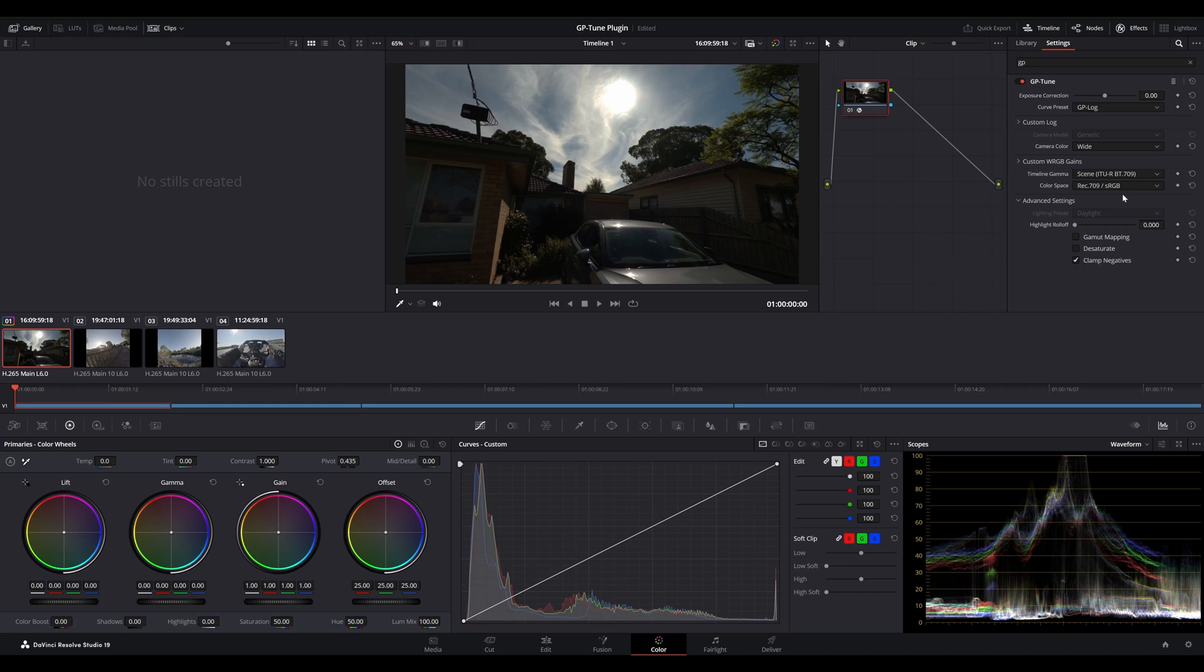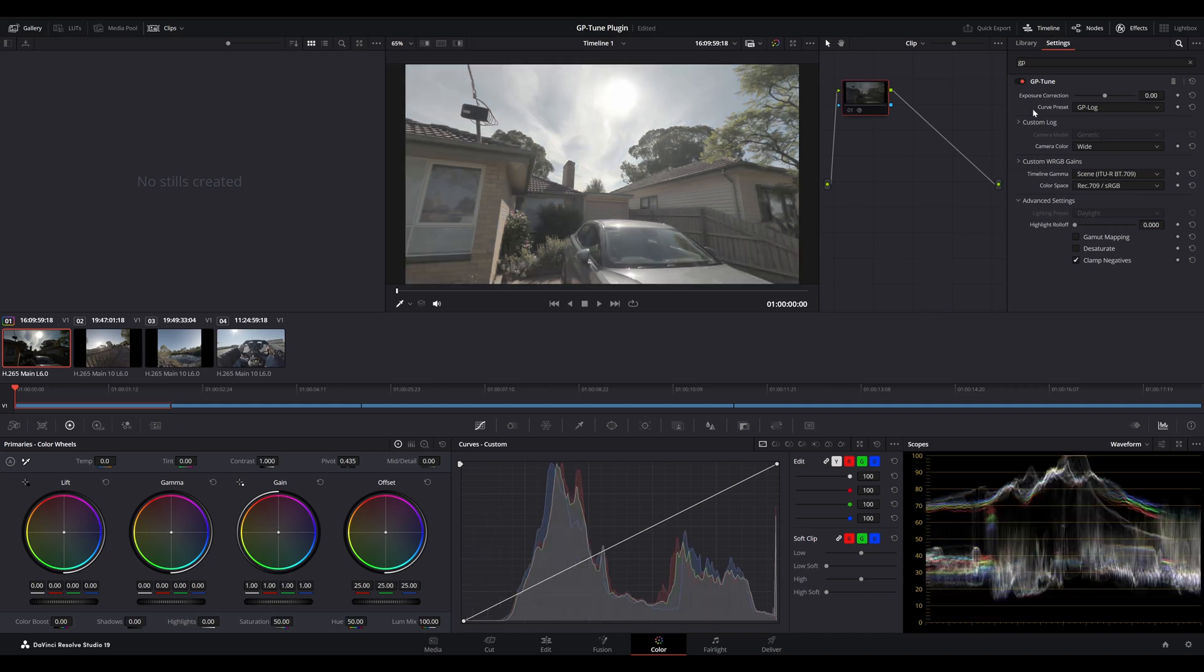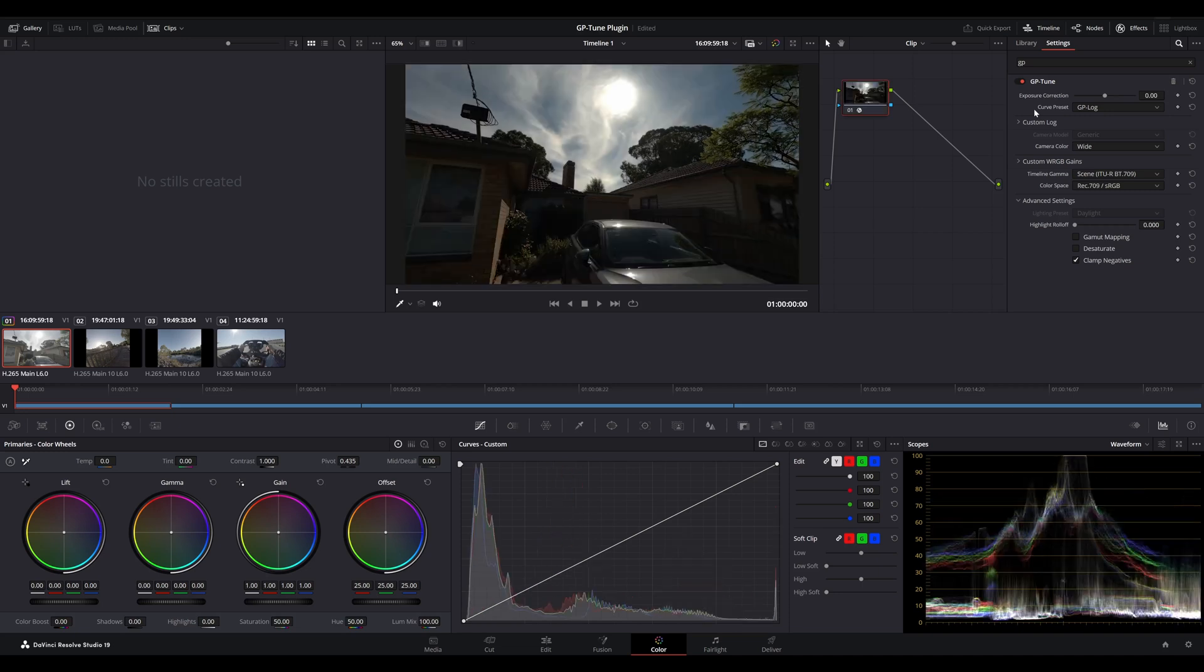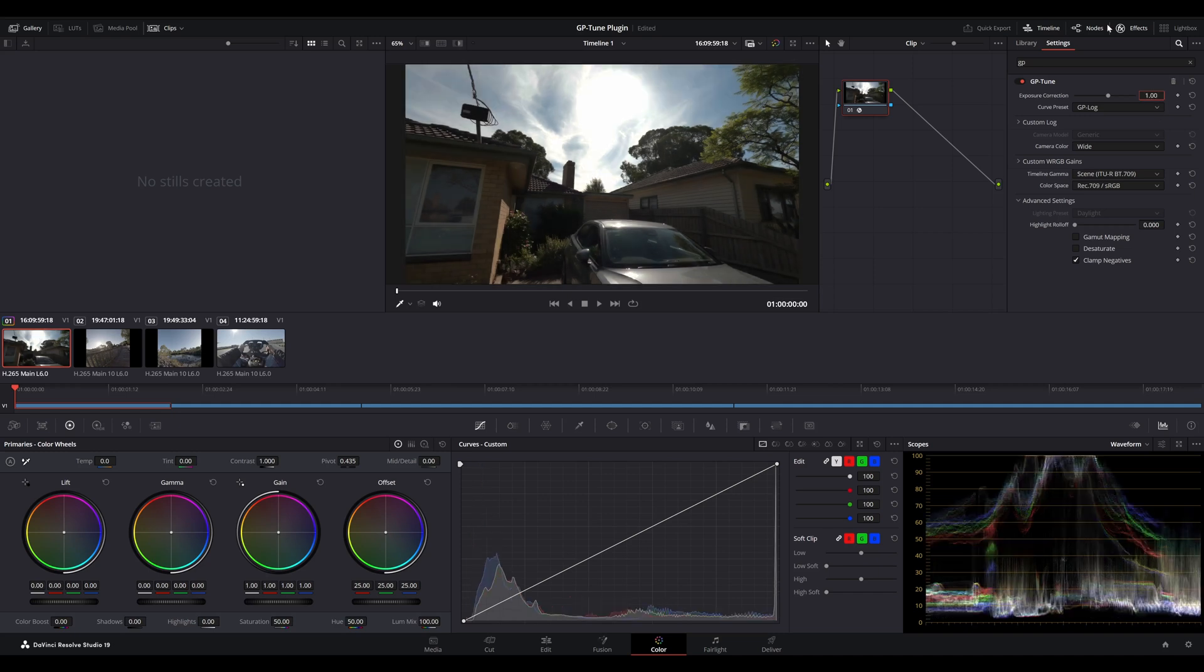Alright, so this particular clip was shot using GP log. We've already selected GP log, but you can see it's quite dark. The reason behind that is usually a lot of GoPro footage tends to be underexposed. So, we really do need to correct that exposure in post. Normally, we can adjust by one stop, anywhere between one to two stops.